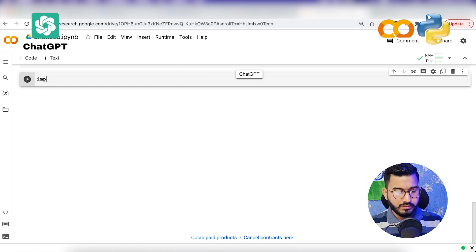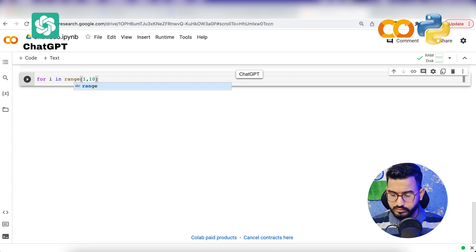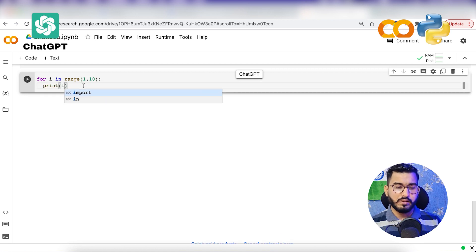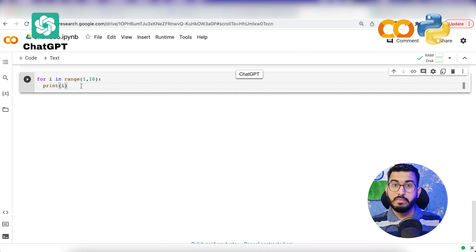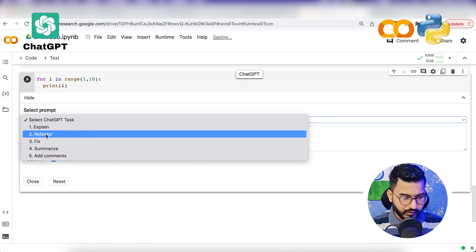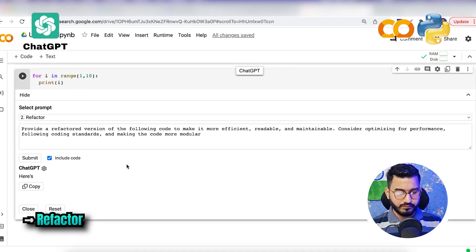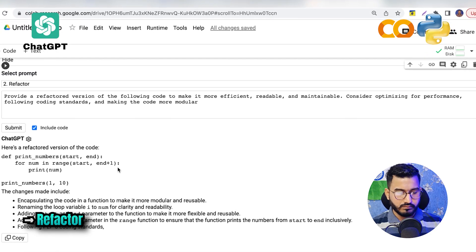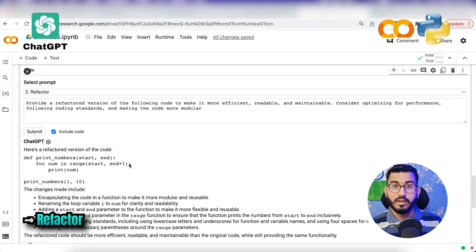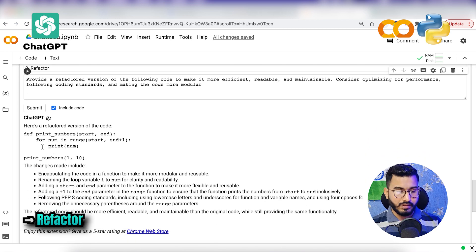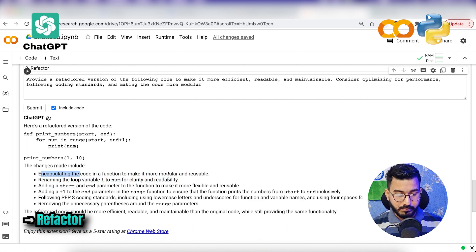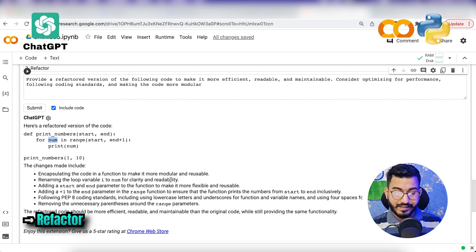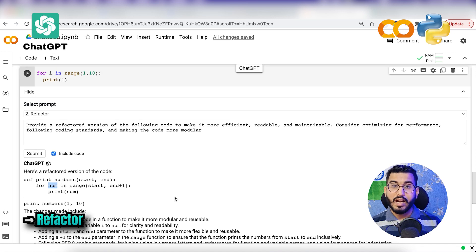There is one more functionality that is really helpful to optimize your code. I've written 'for i in range(1, 10): print(i).' I want ChatGPT to optimize this and write a better version. I'll go to ChatGPT, use the refactor option, and click submit. ChatGPT has written a better version and mentioned why it is better: encapsulating the code in a function makes it more modular and reusable, and renaming the loop variable from 'i' to 'num' improves clarity and readability. This is really helpful when you want to learn how to optimize your code.